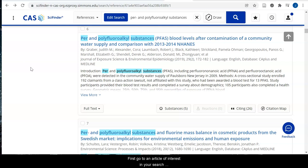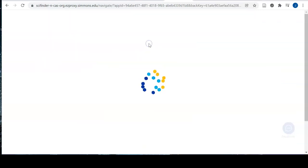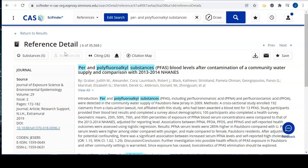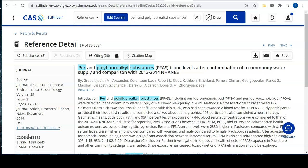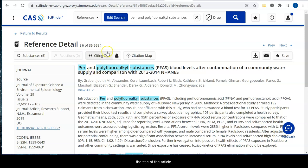First, go to an article of interest in your search results, then click on the title. This article was published in 2019. Next, click on the citing button located directly above the title of the article.